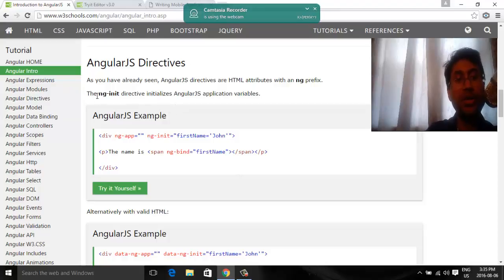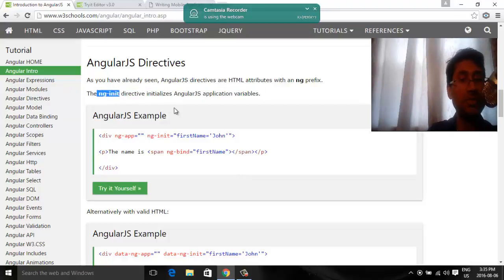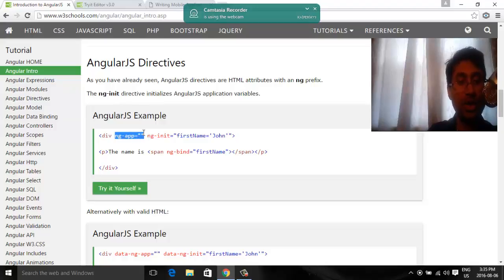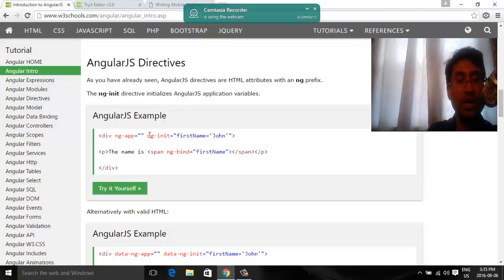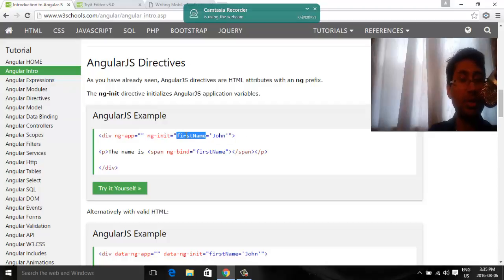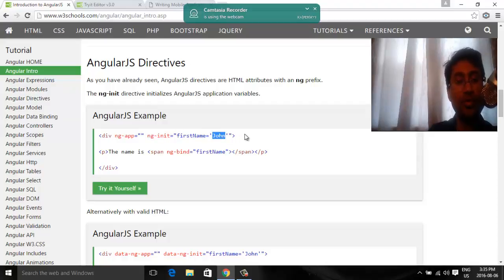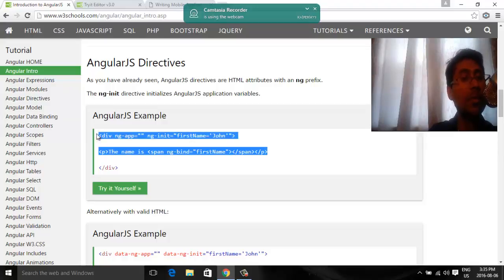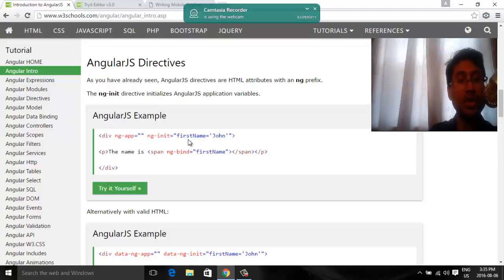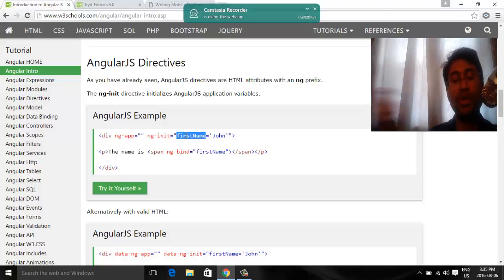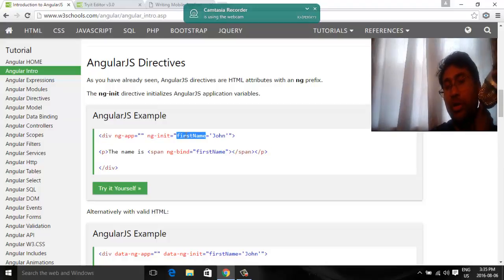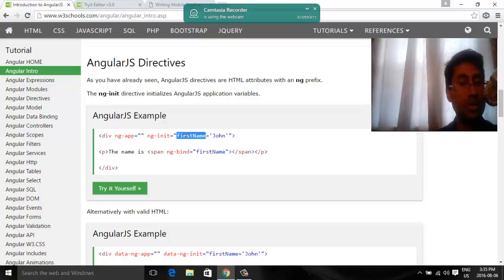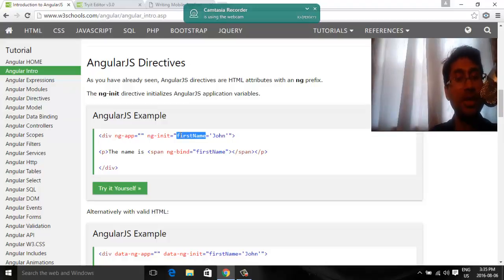So ng-init, if you want to initialize some variable, you can use ng-init. So it is telling it is an AngularJS application. Ng-init, we are defining a variable and then we are assigning a value, John. We can manipulate this variable inside model and controller. But that's coming.